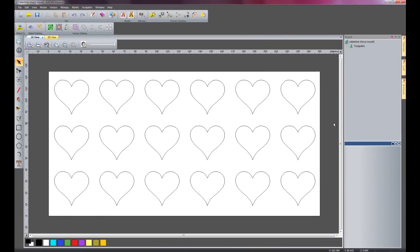And here I have a bunch of hearts. This is going to be a valentine's chocolate mould. And what the raised round will allow me to do is to create a rounded side wall for these hearts just from 2D vectors.